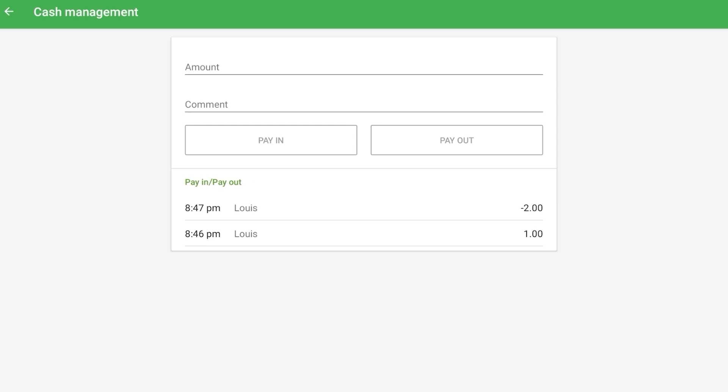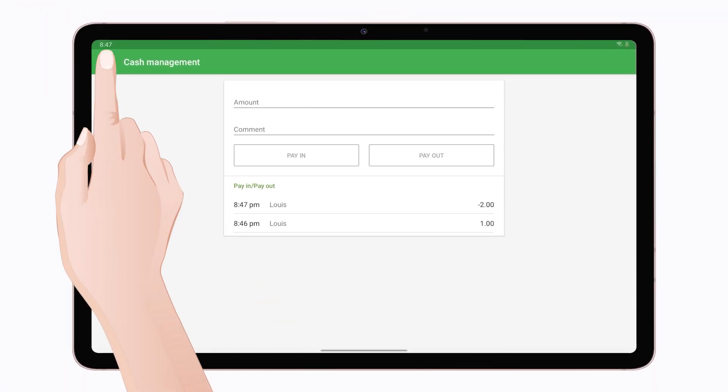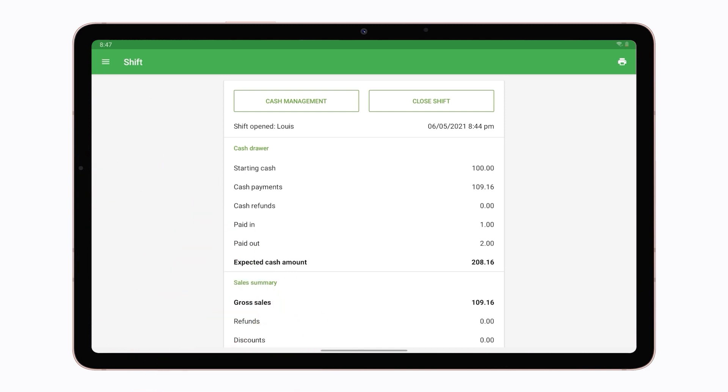All of the cash management histories will be recorded from the pay in and payout buttons. You can print a shift report if at least one receipt printer has been added in the POS app settings with the option to print receipts and bills.